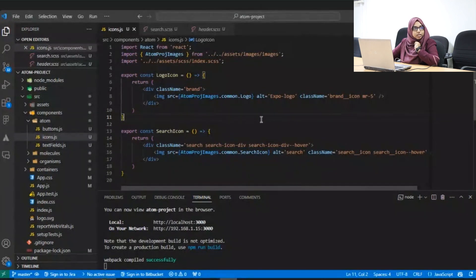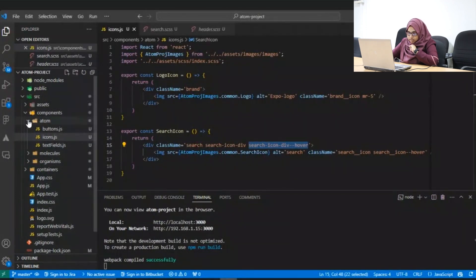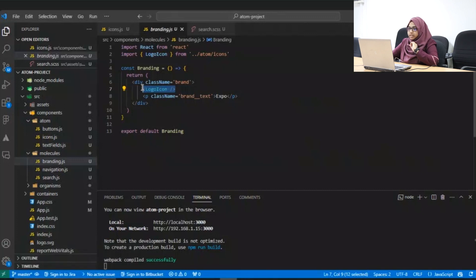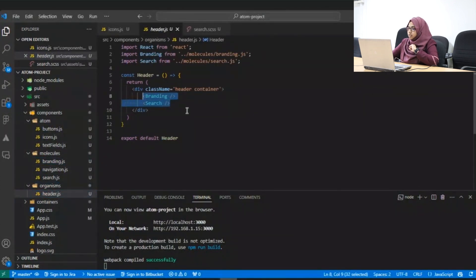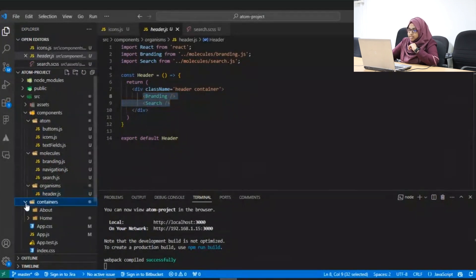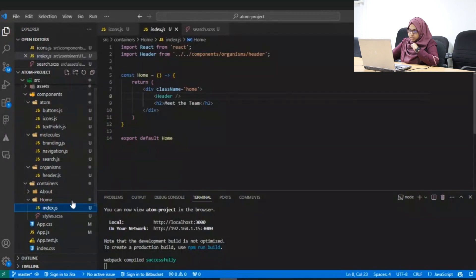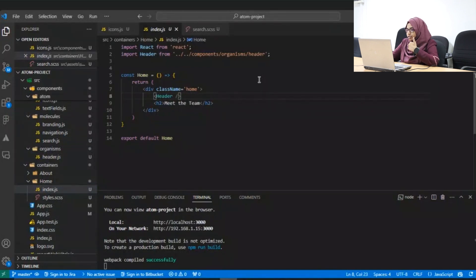I would like to take a small note on the class names that I have given — they are different from our usual naming conventions. I'll be talking about this as well. Within the molecules, you can see I have integrated my atomic component. And within the organisms, I have included both molecules — the branding and the search molecule. Within containers, we have our template and pages layer. You can see the template has the header and then some text. I have not added any styles here — this is where I'm laying out my template, and later I can add styles or media files to convert it into a page.